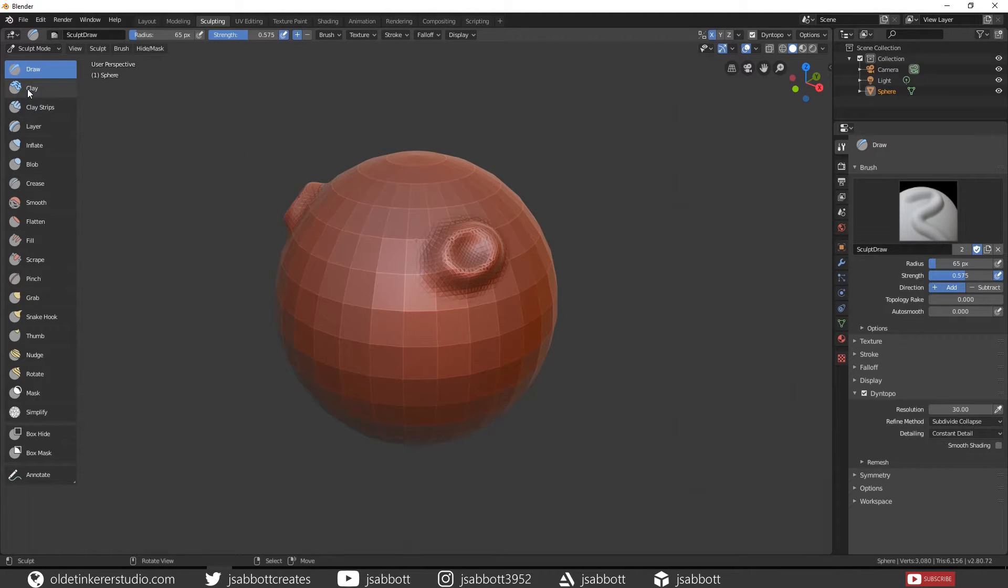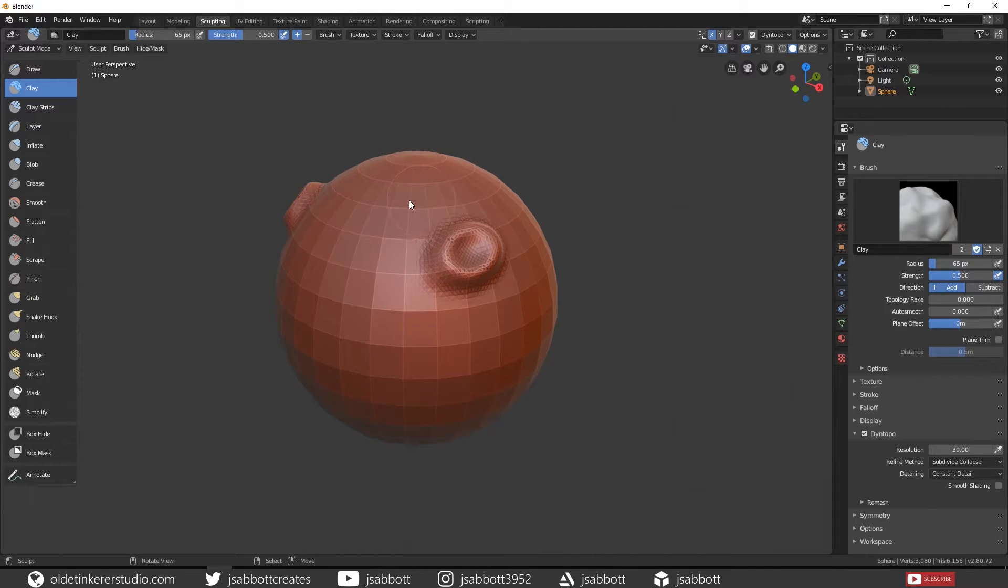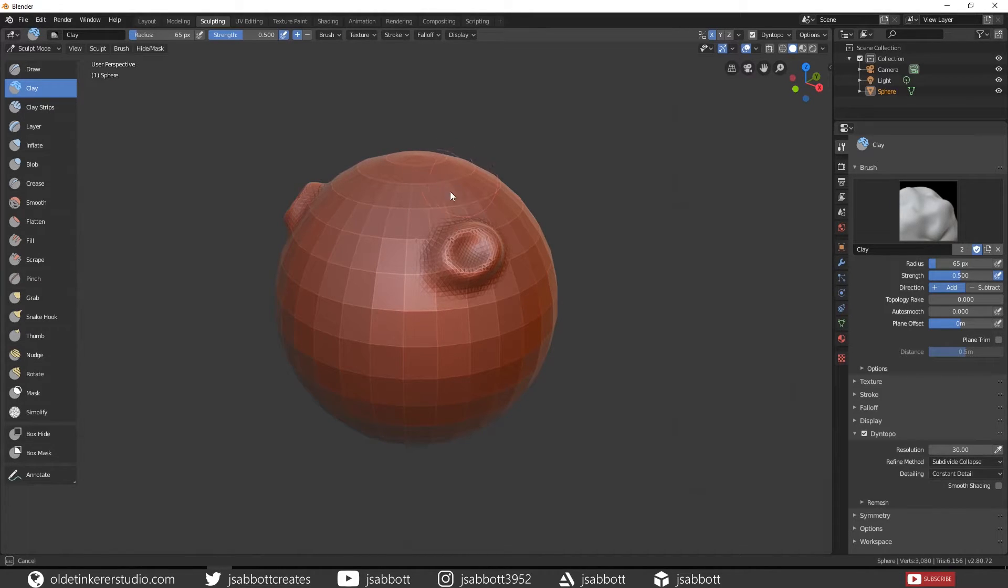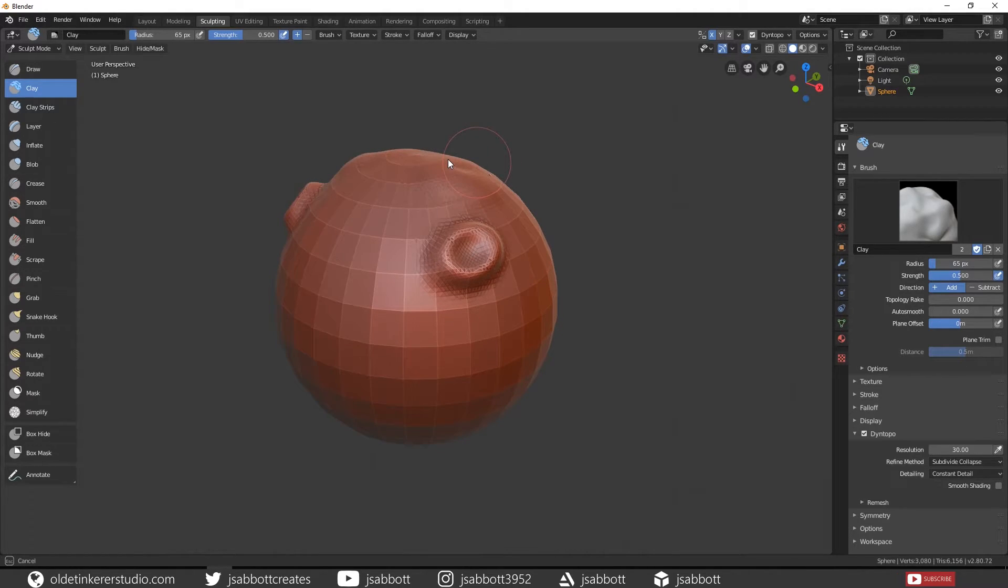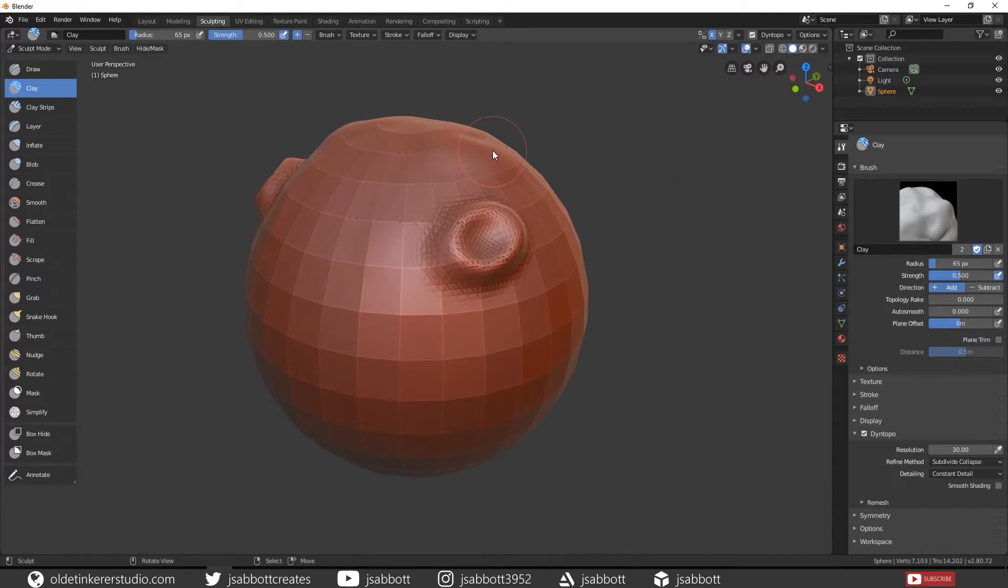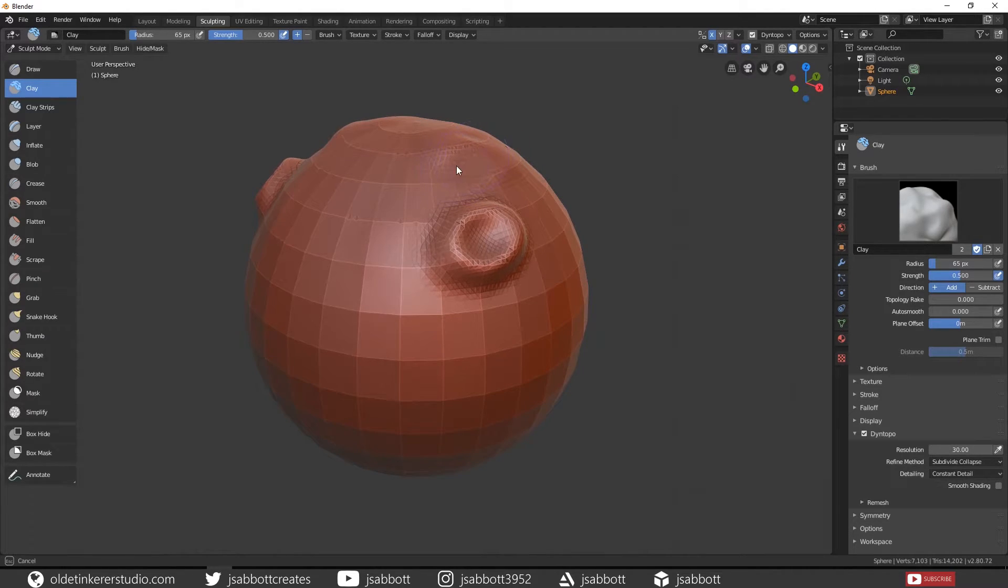The Clay brush is similar to the Draw brush in that it simply pushes the topology around. If you hold Ctrl, then you will be able to push the topology in.